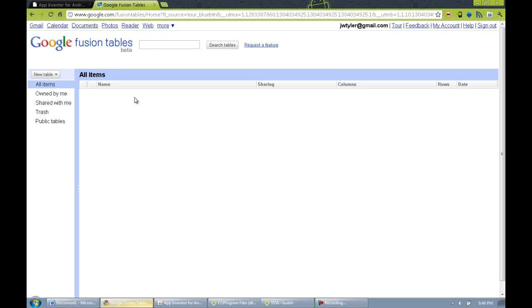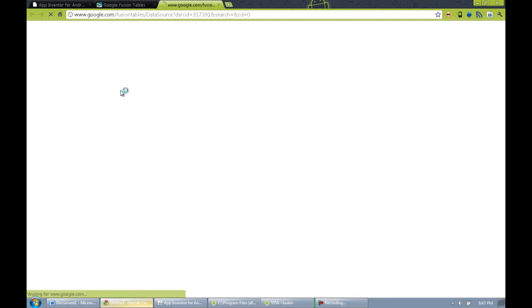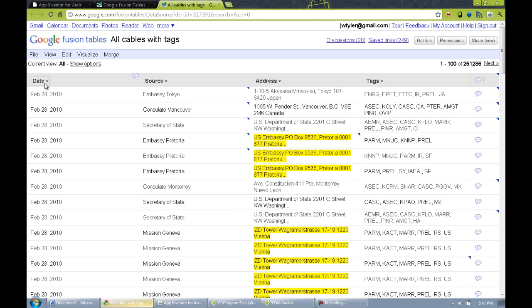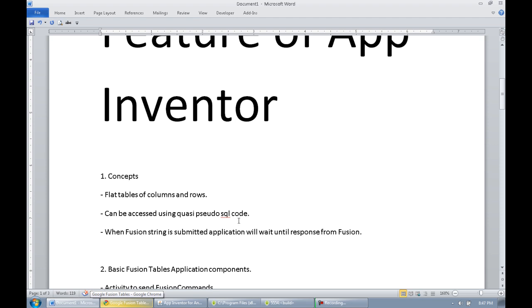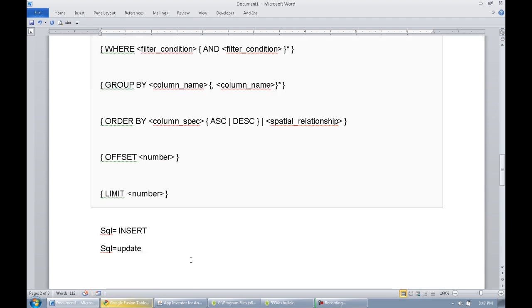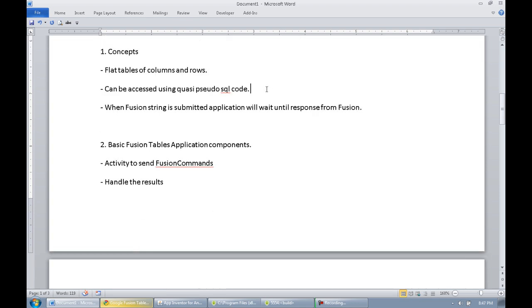For right now we're going to leave this empty, although we will be creating a table here. You can see name, sharing, columns, rows, date — this will list the tables. When you click on a table, it will launch a new tab and allow you to see the columns available and the rows with the column data in that table. This is a very powerful data construct. It's quasi-pseudo-SQL — the data can be accessed using many commands you may be familiar with, such as SELECT, INSERT, UPDATE, etc. It's a lot like SQL or SQLite.